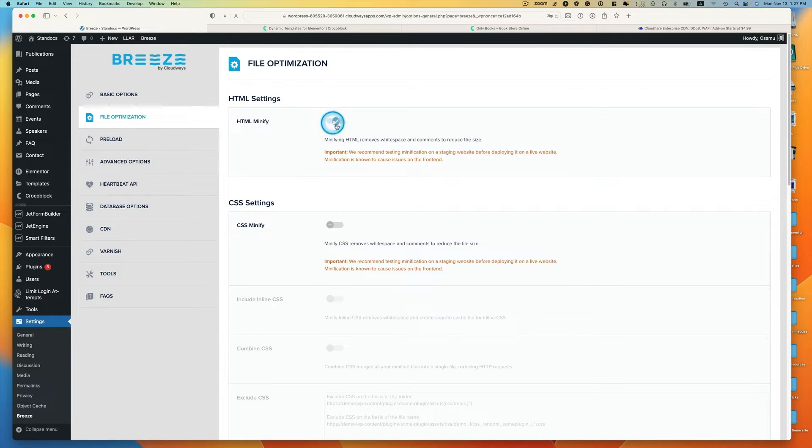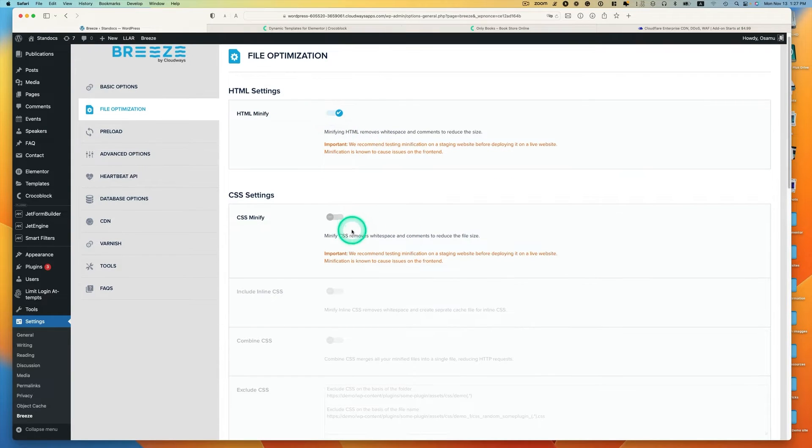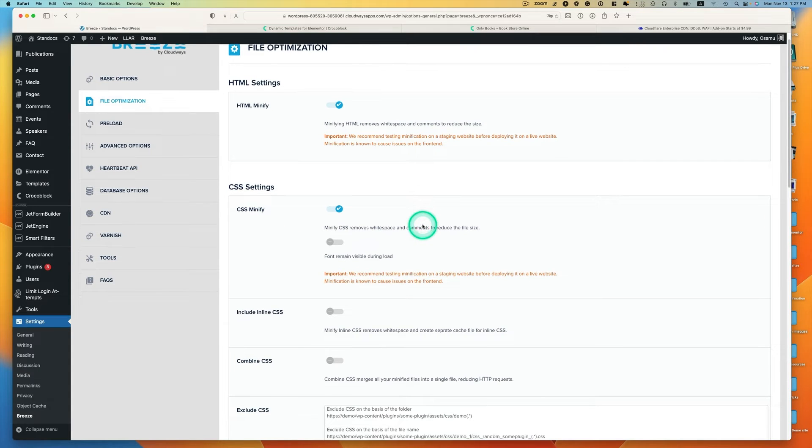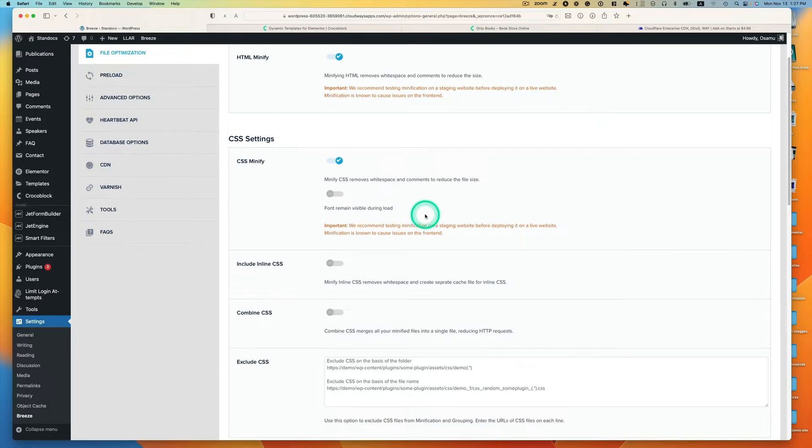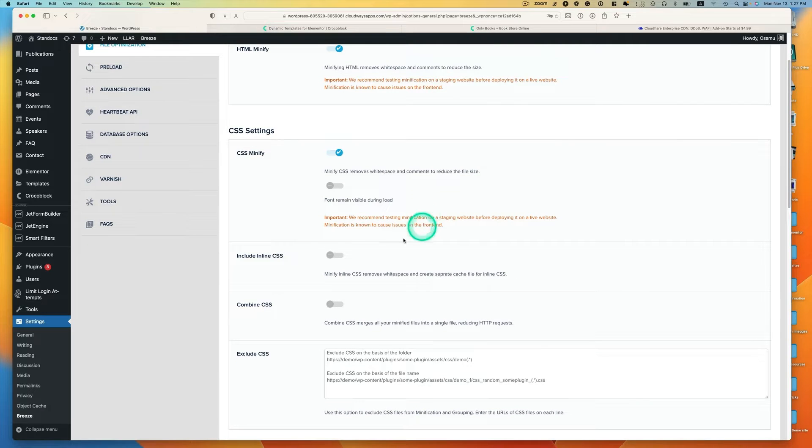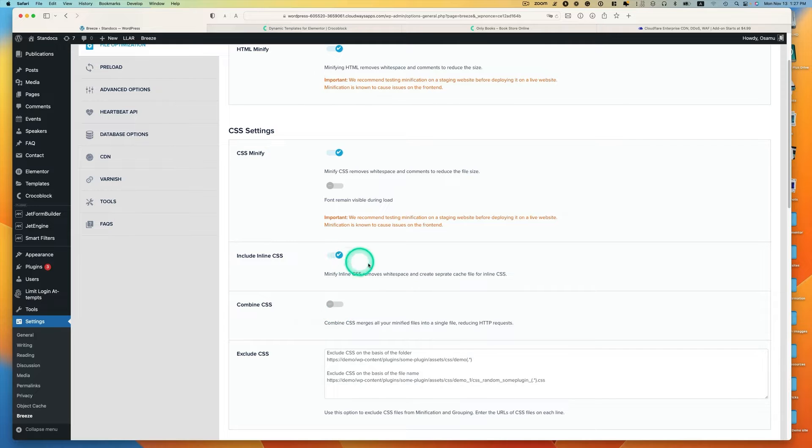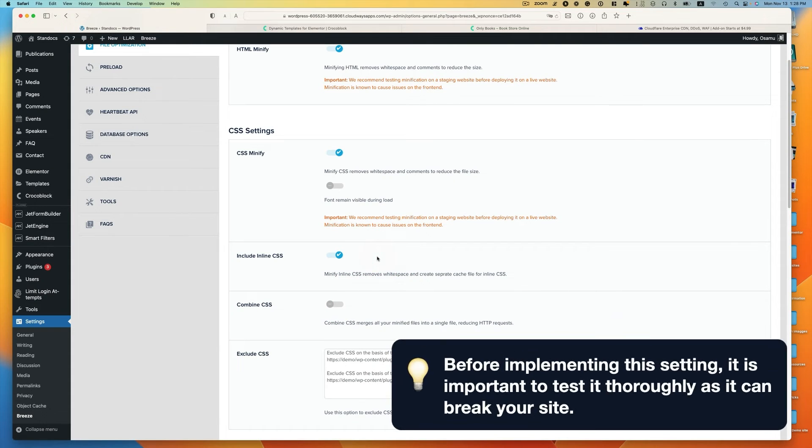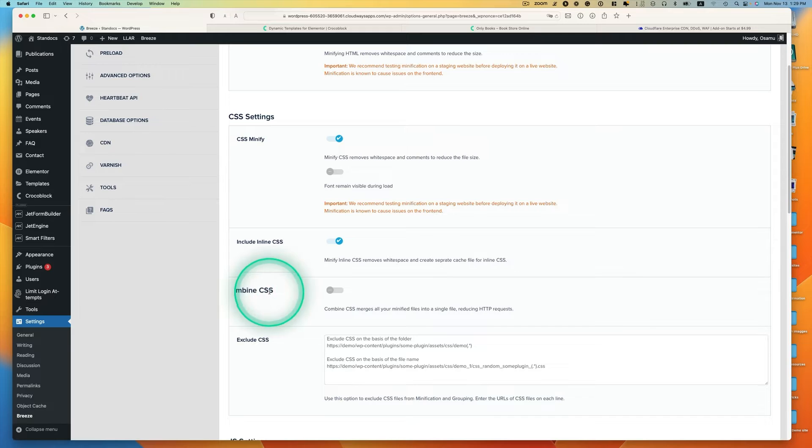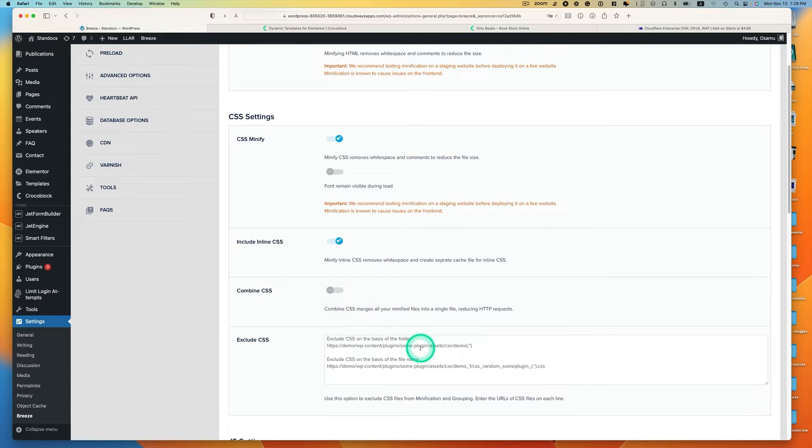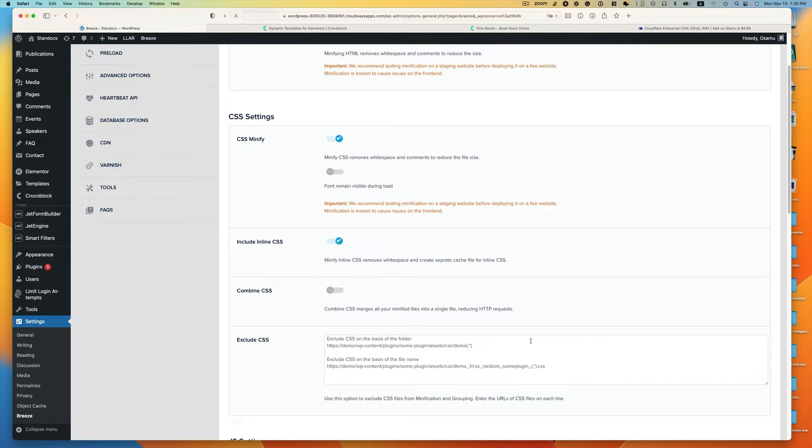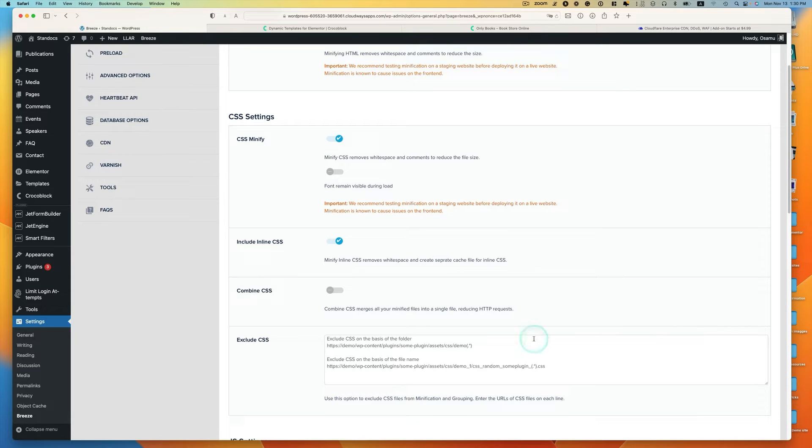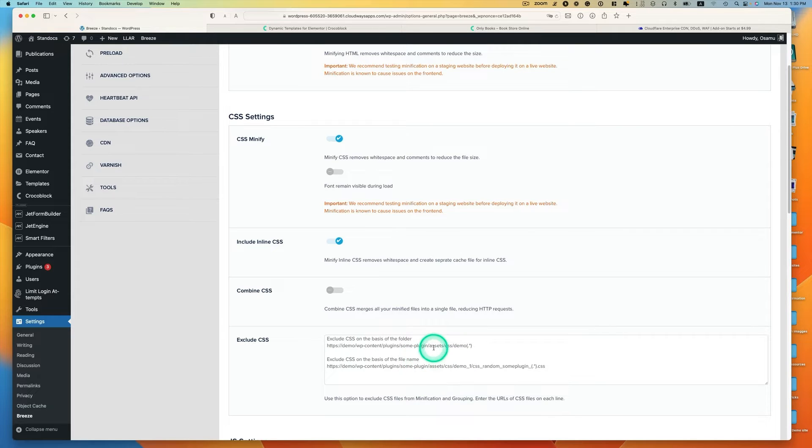The next one is file optimization. HTML minify, I turn this on. CSS minify, enable this. Now you got to be careful here. Usually include inline CSS enabled, in my opinion sometimes it breaks your website, so you got to test it before you actually implement it. Combine CSS, I usually disable this option. You can exclude CSS. If you find any problem by minifying CSS and you can find any code that causes problem, you can exclude in this section.